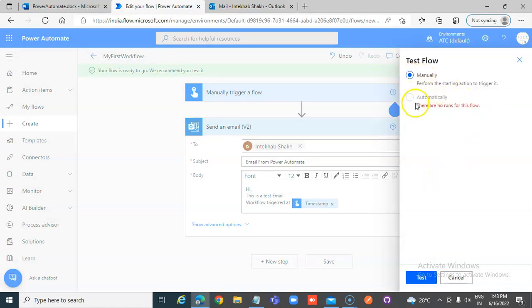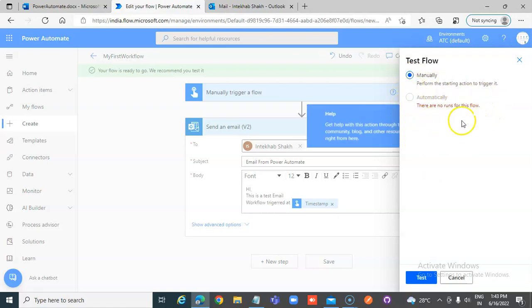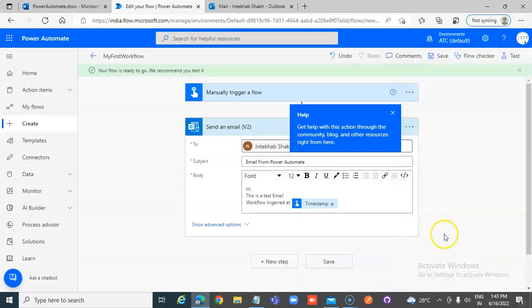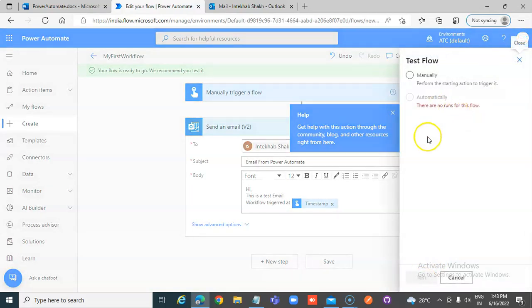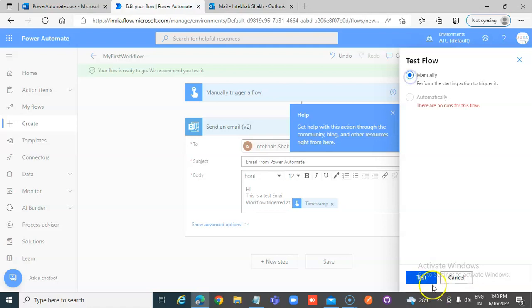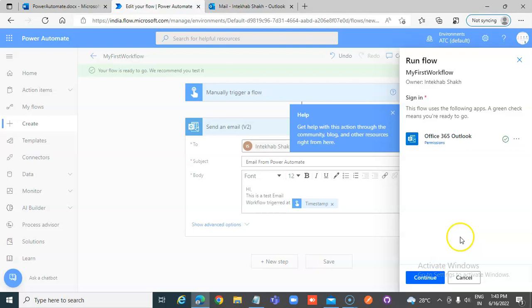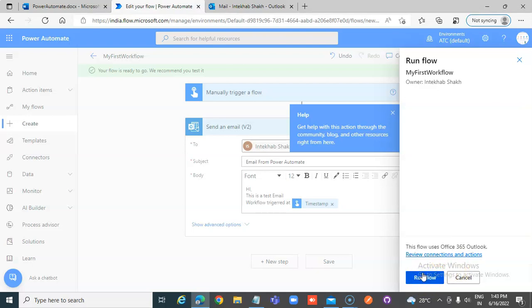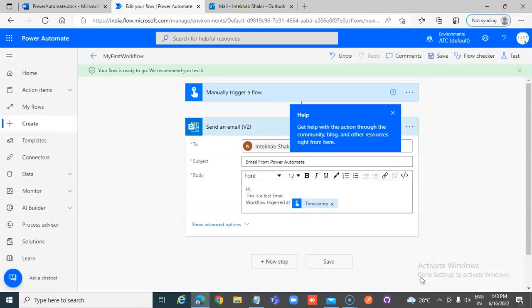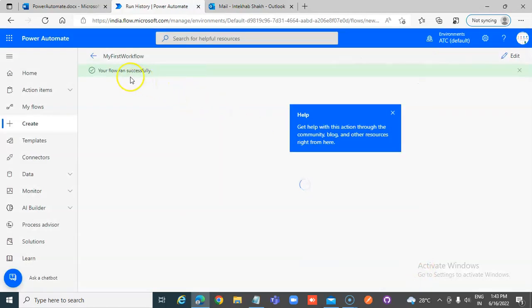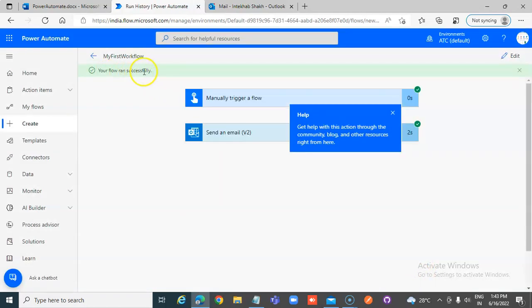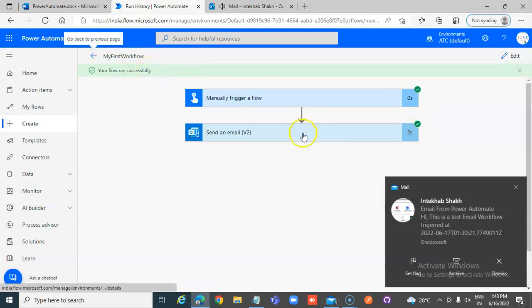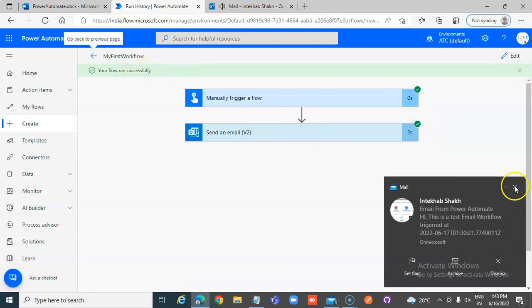Manually, there is no run for this flow so we cannot use any history here. Test, test manually, yes, continue, run the flow. Your flow ran successful, your flow ran successful and it says the email arrived.